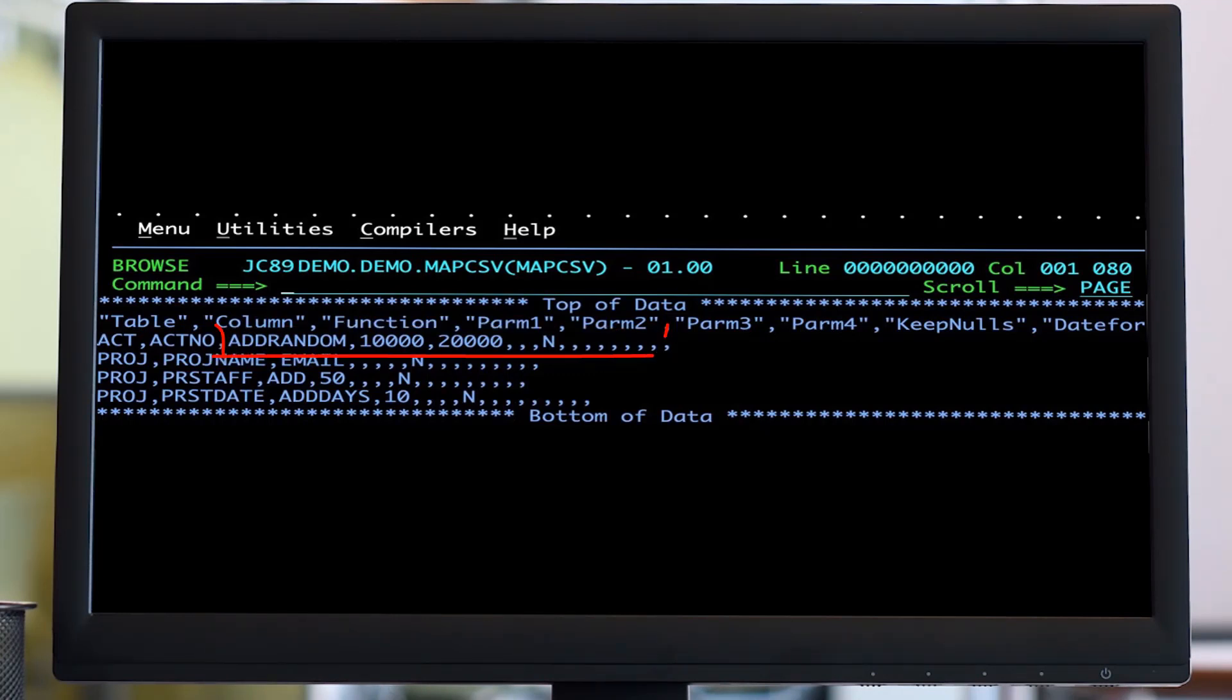For example, we want to add a random number between 10 and 20,000 to the account number column on the account table.